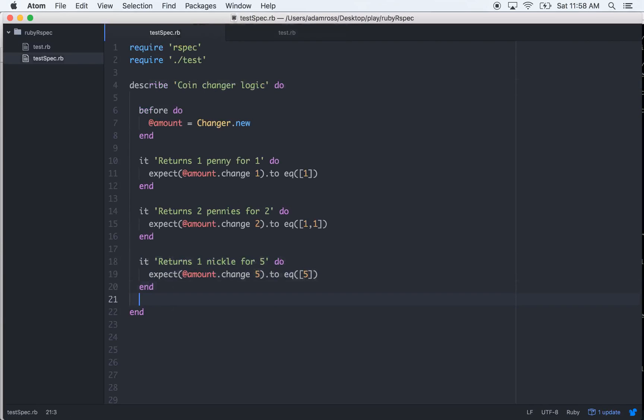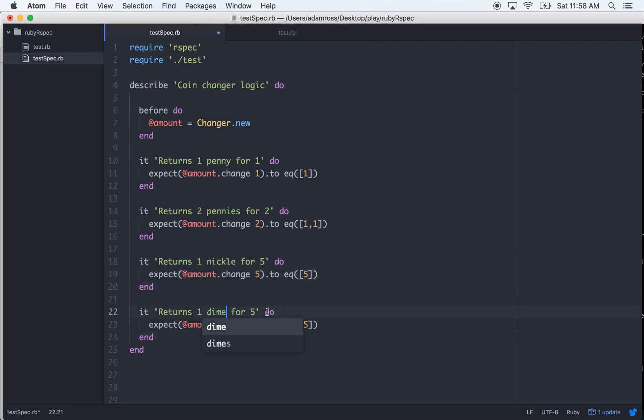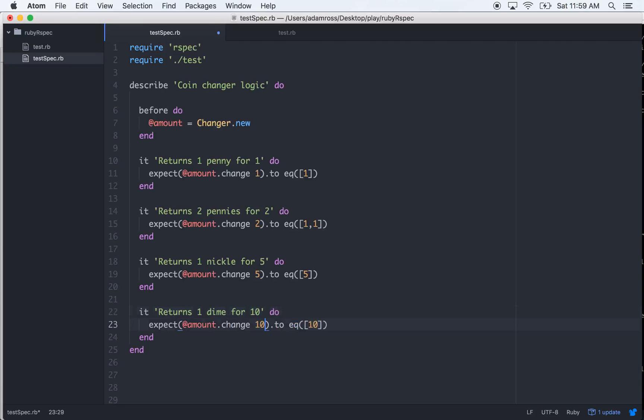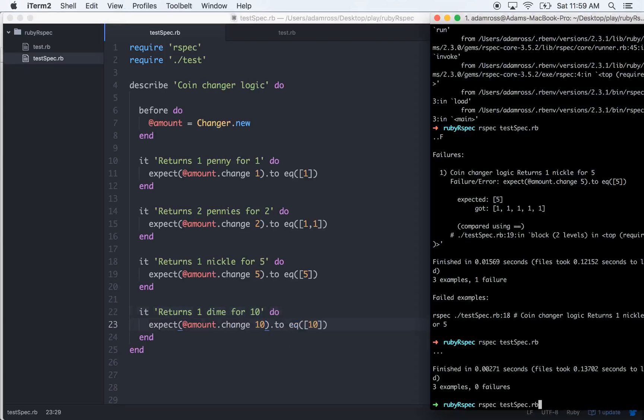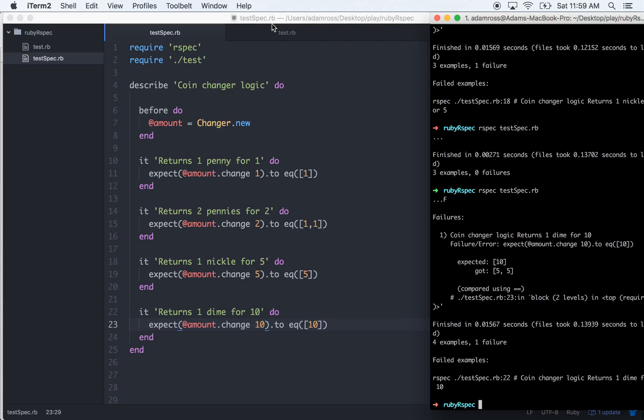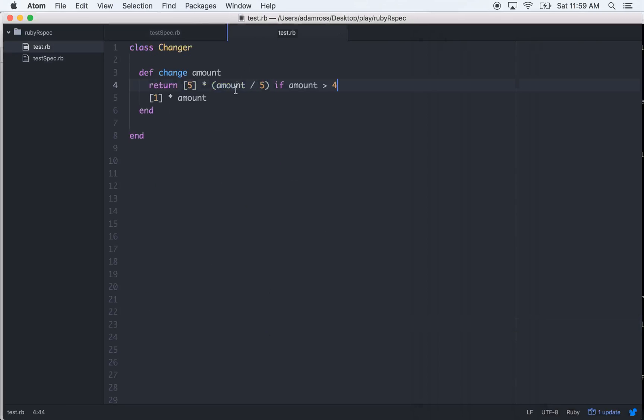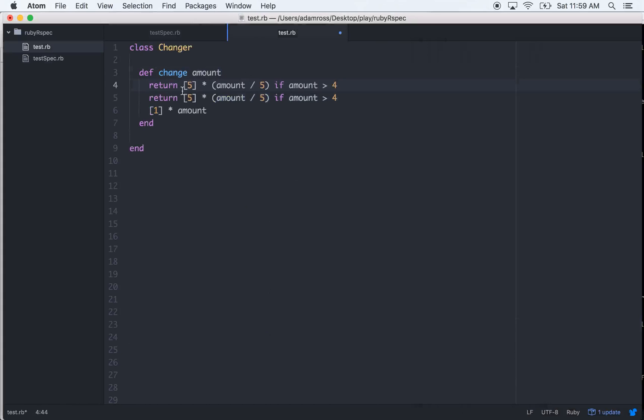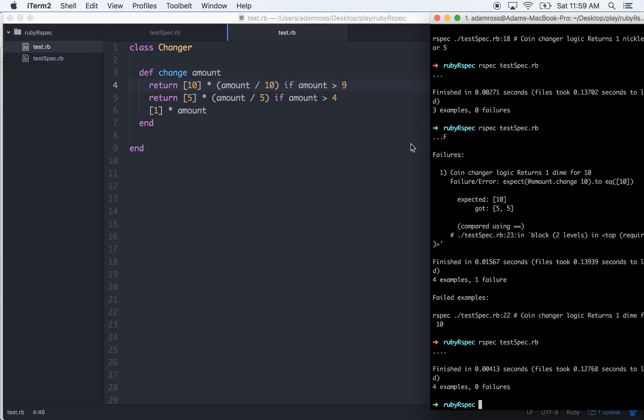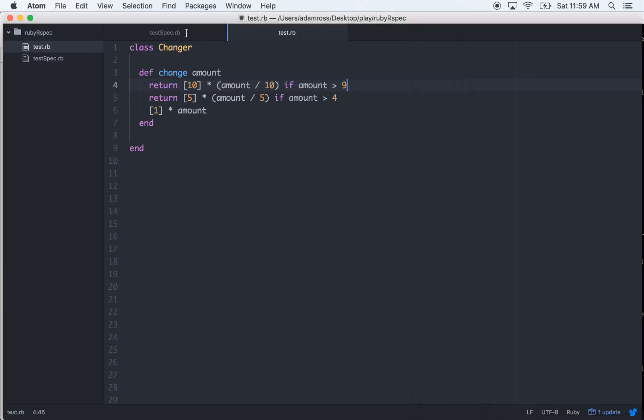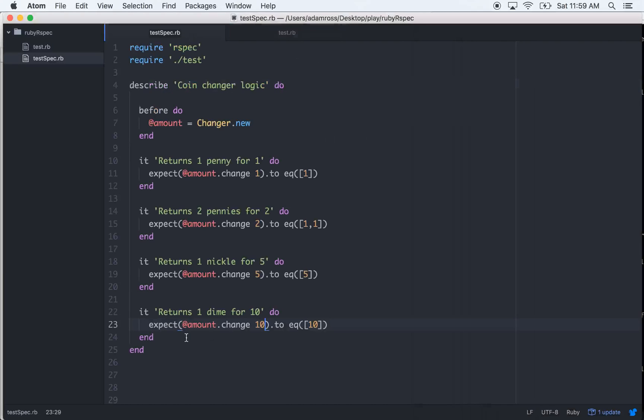So it's fairly simple to understand. Let's just copy that, let's do the same thing for dimes - for 10, 10, 10, 10. It'll fail, let's make it pass. Very similar logic that we're going to start out with right here - 10, 10, if it's greater than 9. Cool.